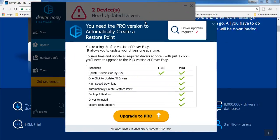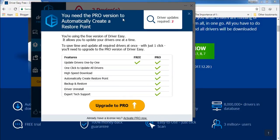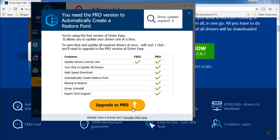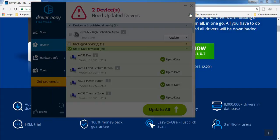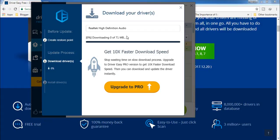You will get a screen asking you to upgrade to Pro. What you have to do is click on the close icon and this will start downloading the driver. Let it download this driver first and then we will see how to install it.